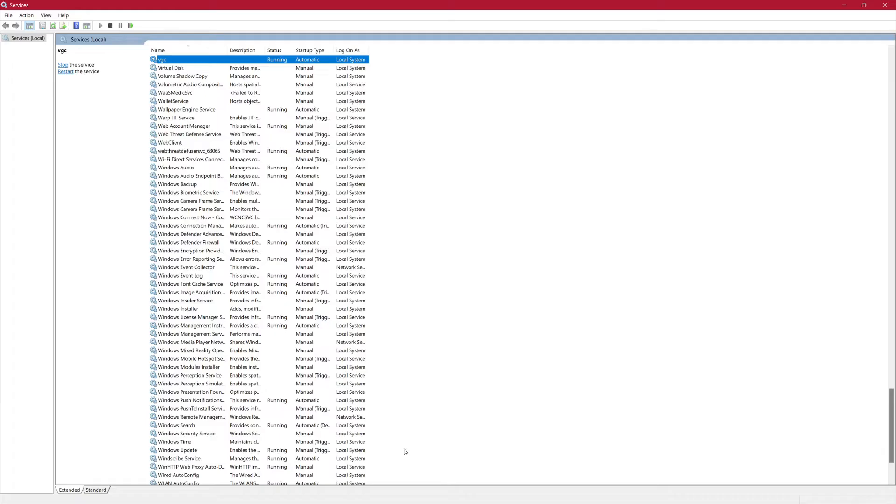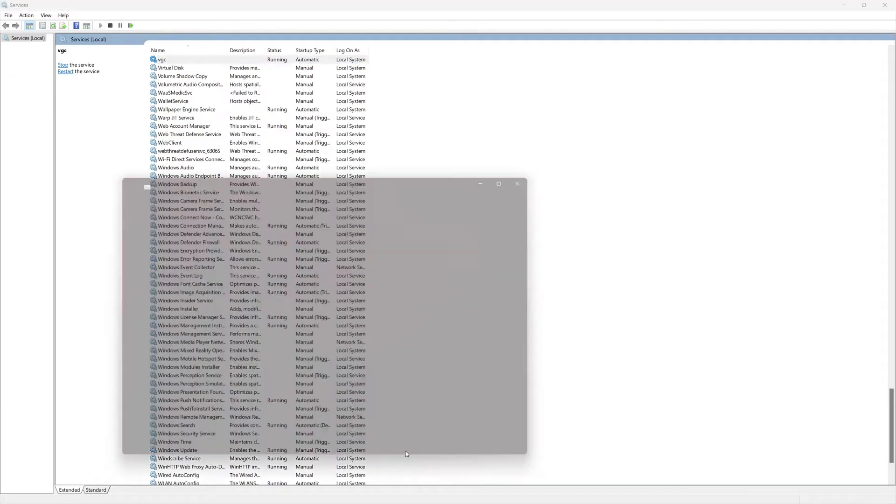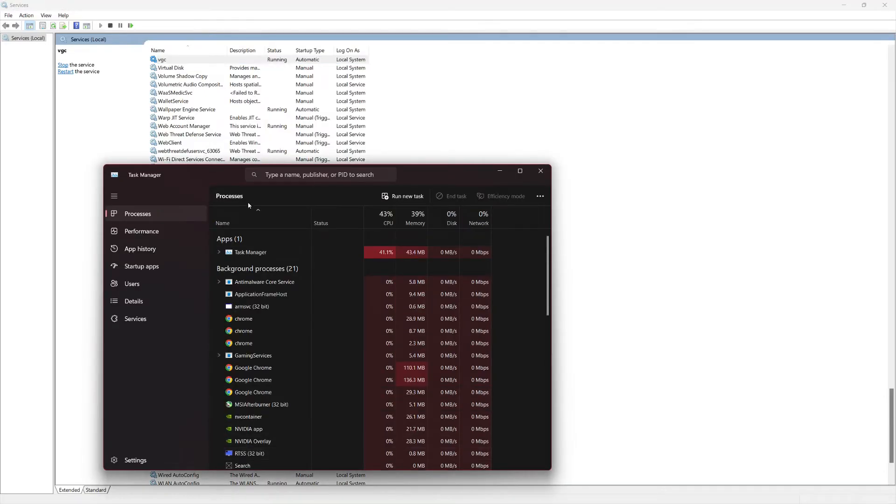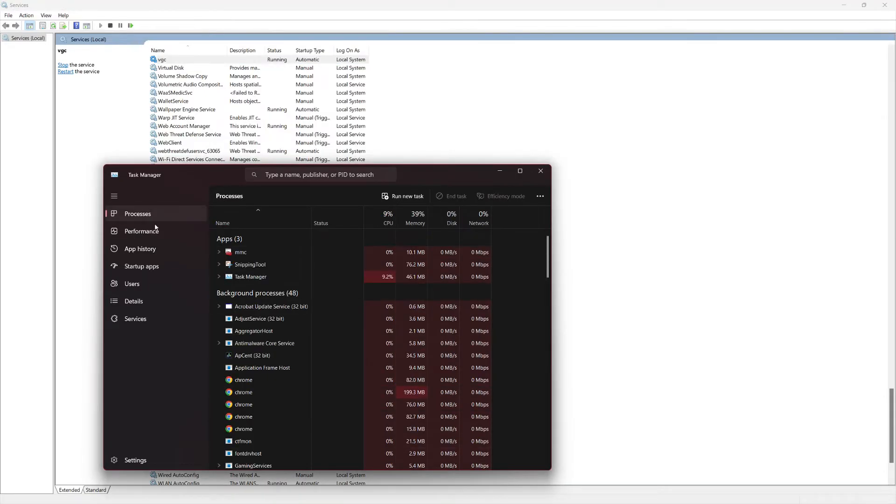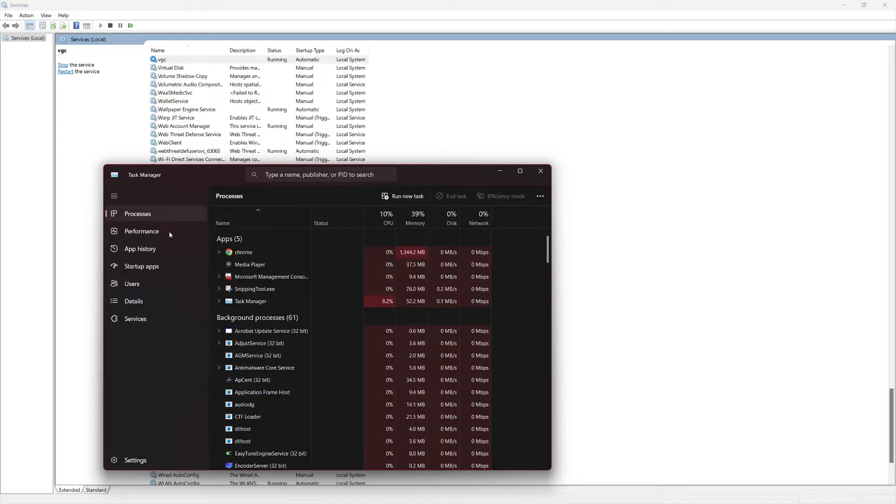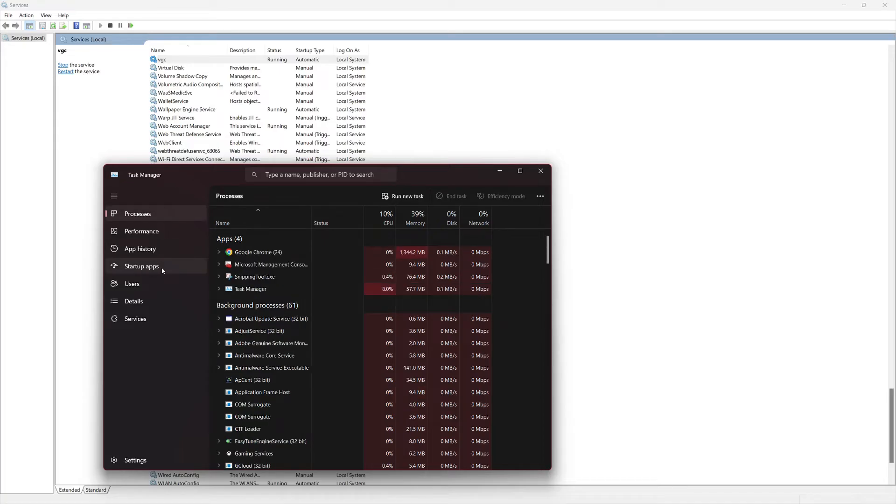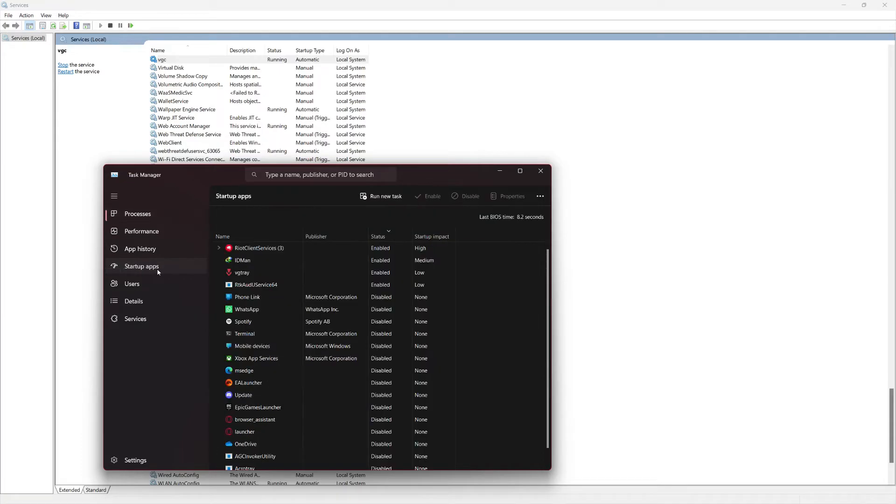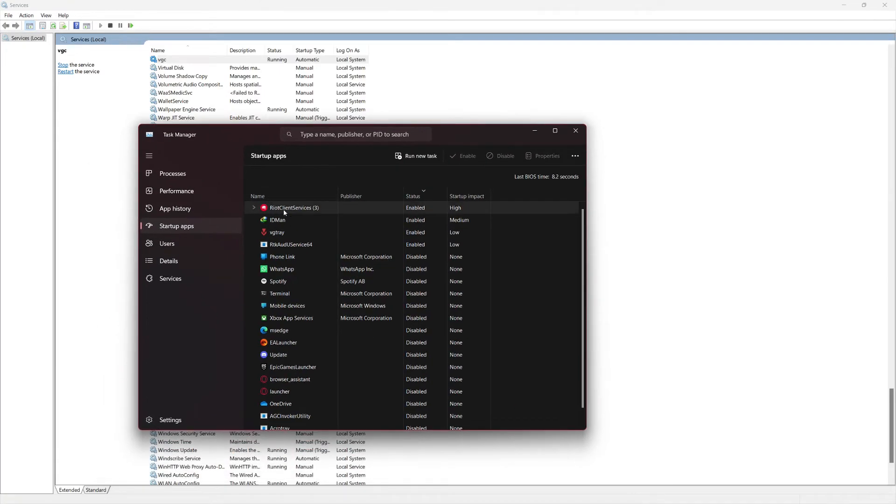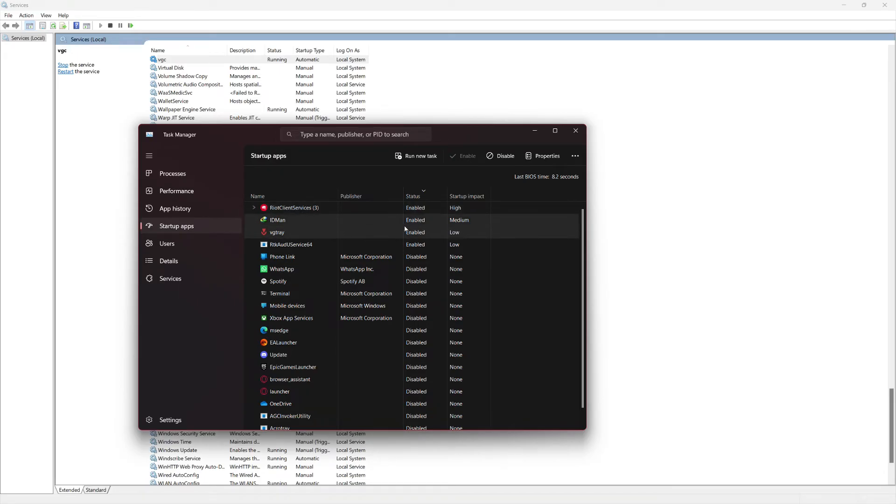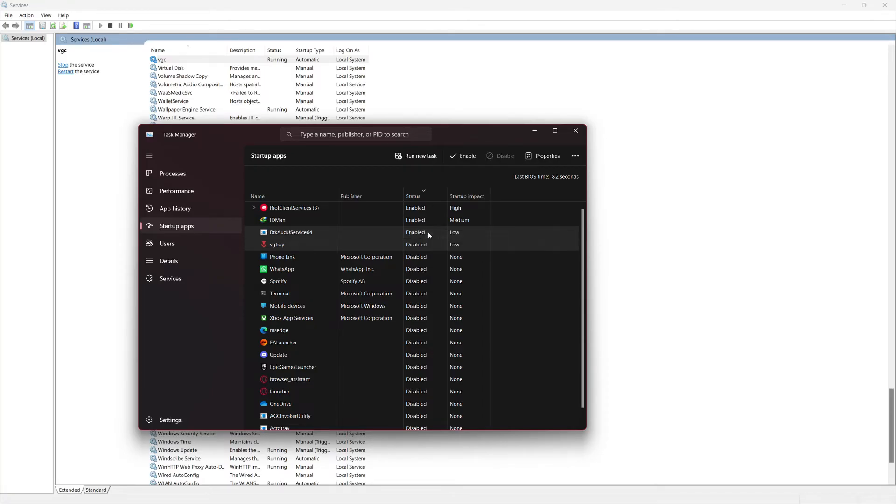Next, press Ctrl plus Shift plus ESC on your keyboard to open the Task Manager. In Task Manager, go to the Startup tab. Here, find Vanguard Tray or any Vanguard-related service. Make sure it is enabled for Startup. If it's disabled, right-click on it and select Enable.